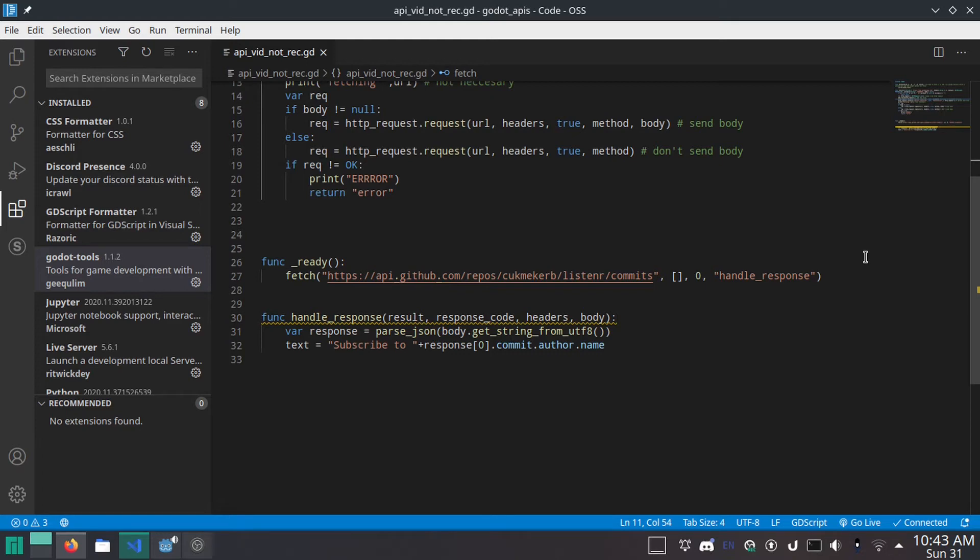Hello everyone! Welcome to Cut Me Curbs Coding Class, the greatest YouTube channel on the face of the planet, and today I'm going to show you how to use Godot's HTTP requests.